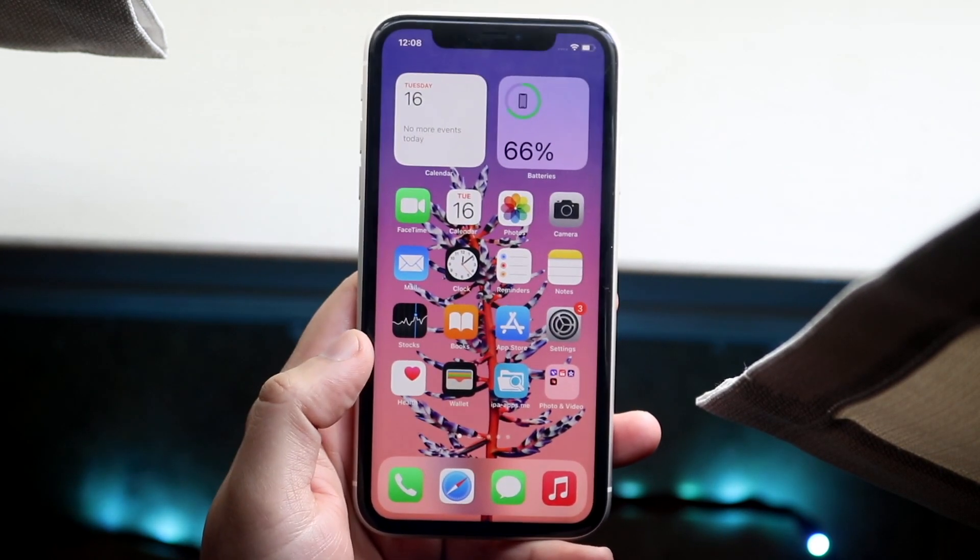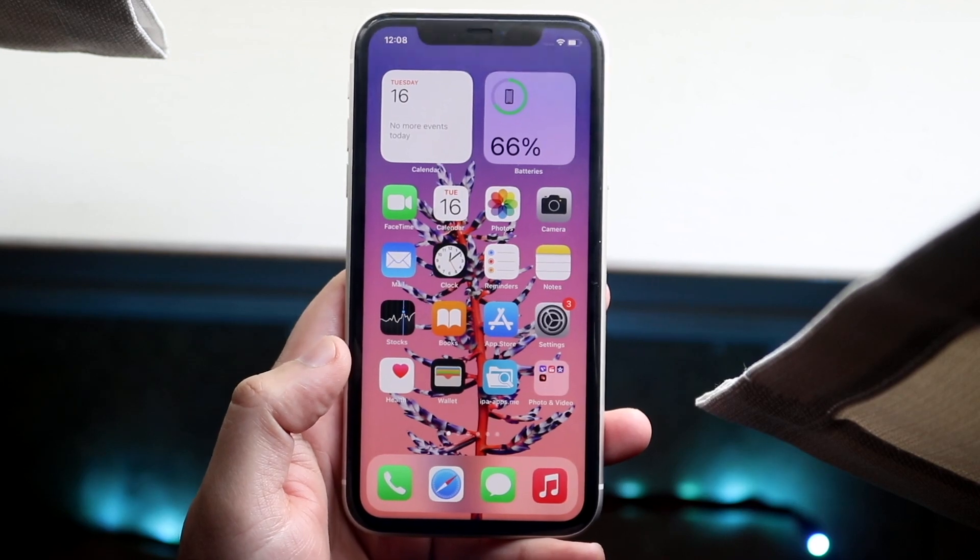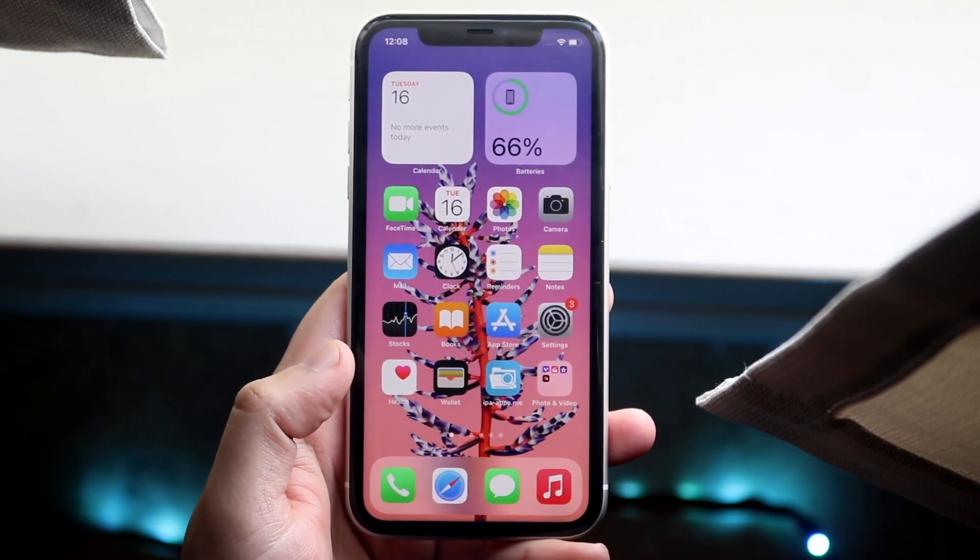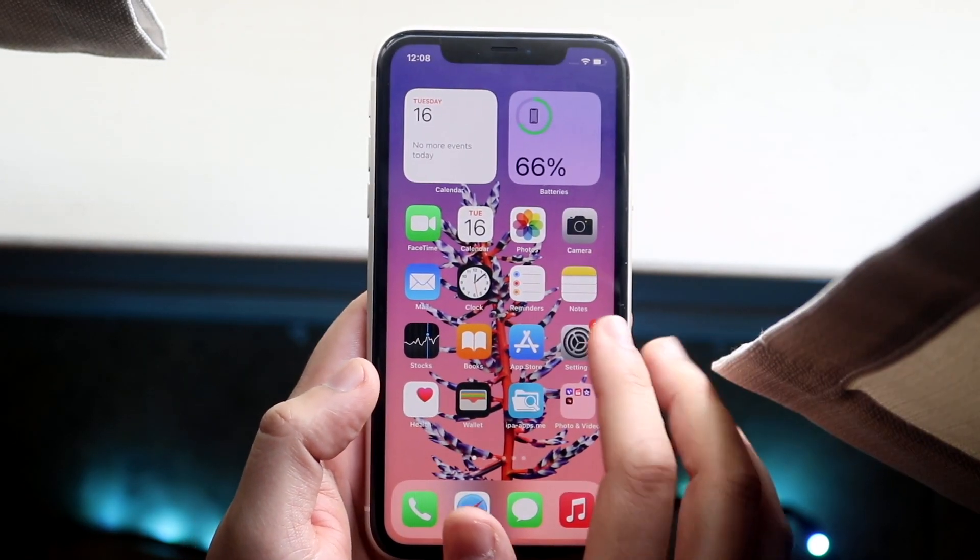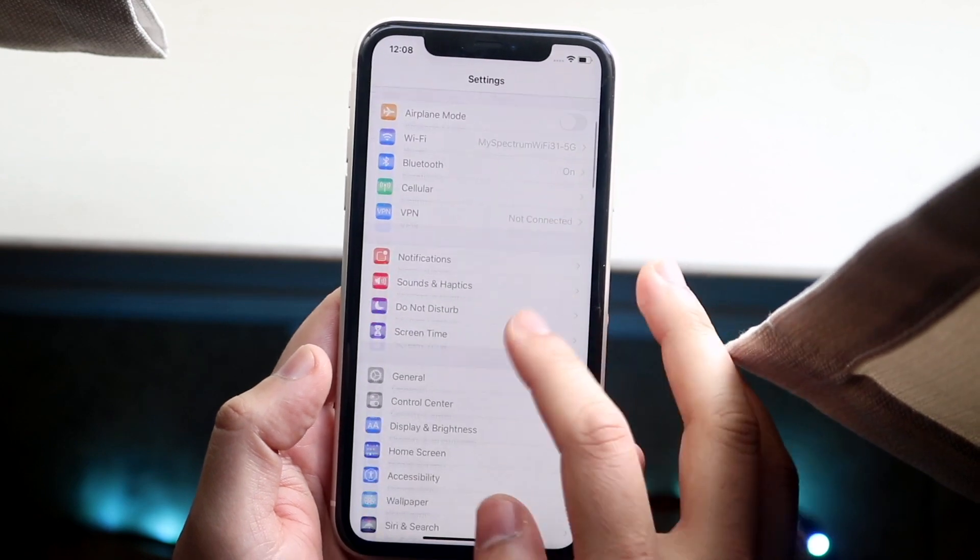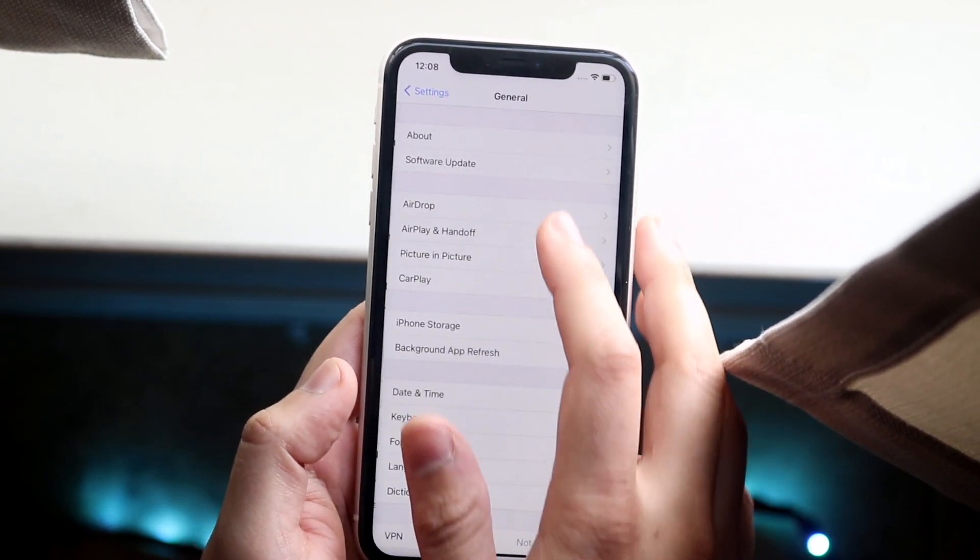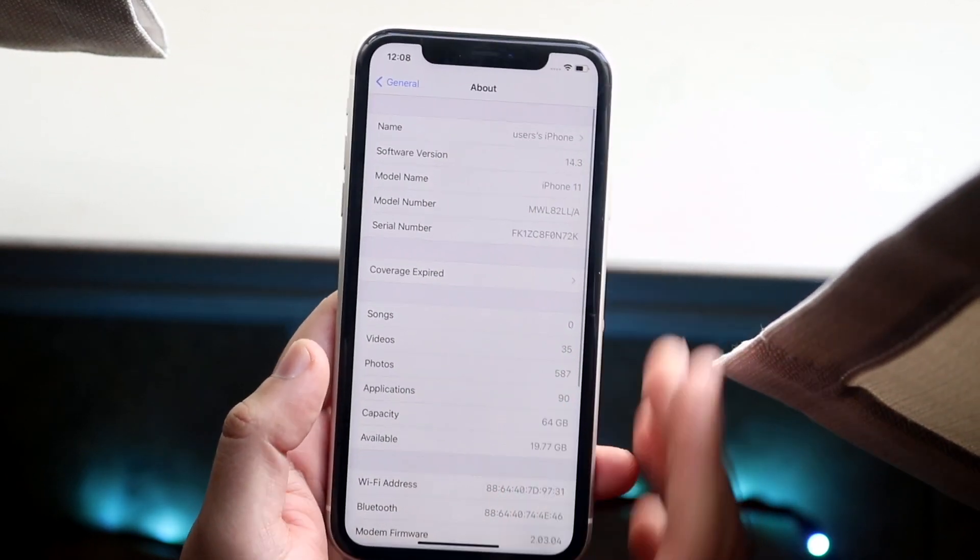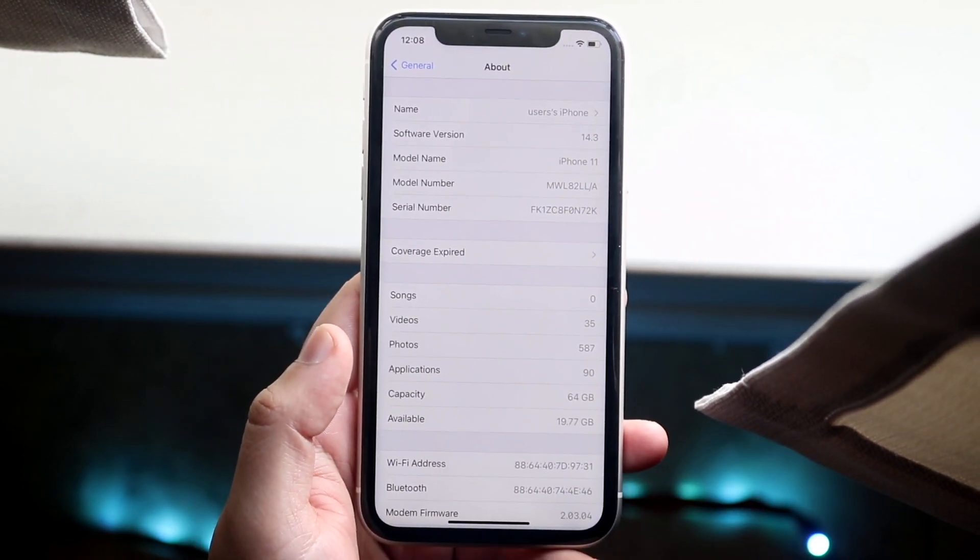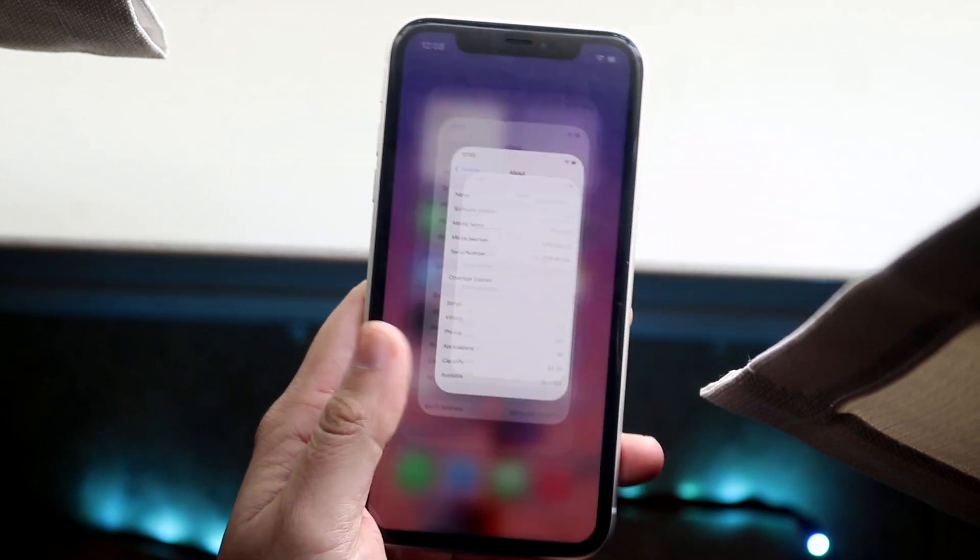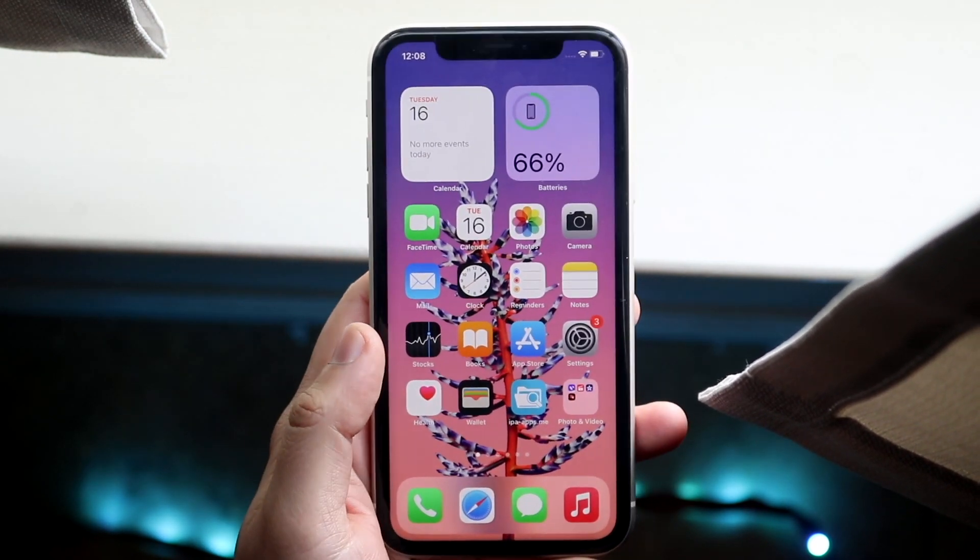In order to install it, we're going to install it like any other sideloaded app, but you will have to be between iOS 14 and iOS 14.3. If I go to General, going to About, you can see 14.3. If you're on 14.4 it doesn't work. You can get it installed but it doesn't do anything. I've already tried it.